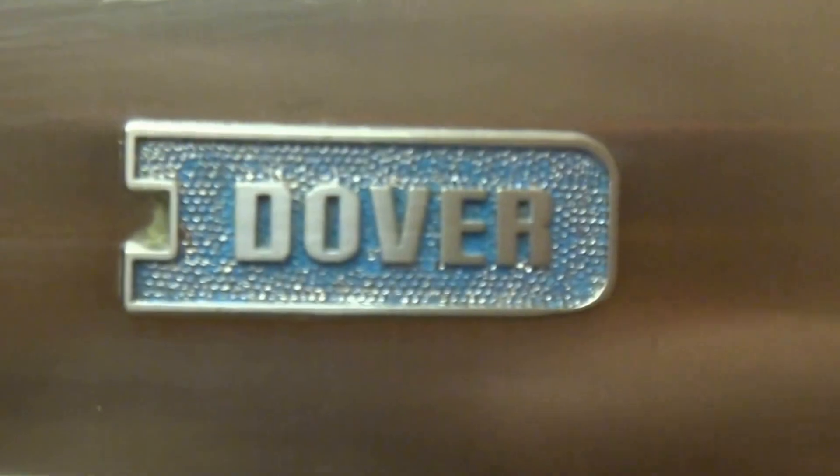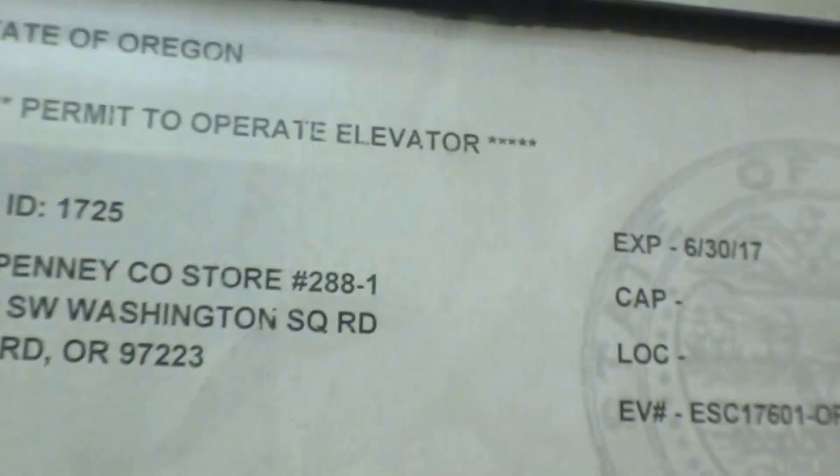These were installed in 1973 by Dover, never been modernized. This is the certificate. Mitchell services Dovers. What's happening on this day? It's trying to leave me in there.